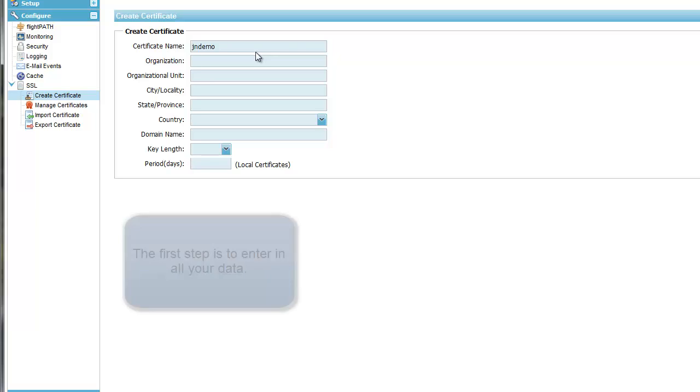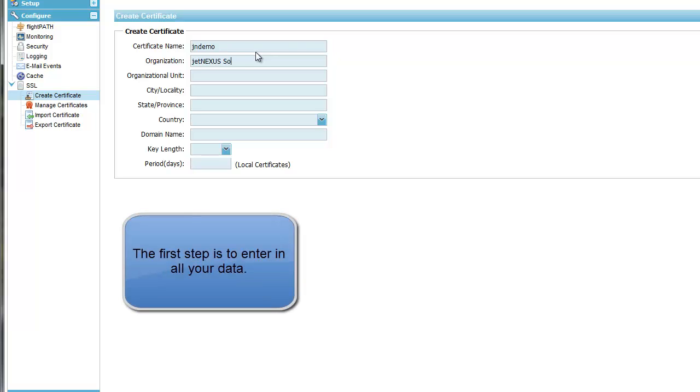Fill out all the sections except the bottom period section, which is only used for local certificates.